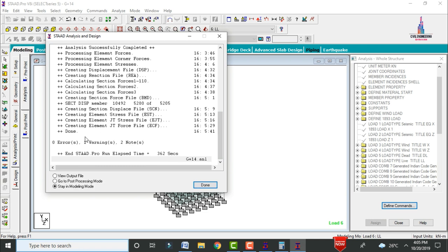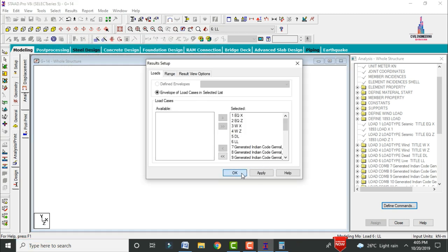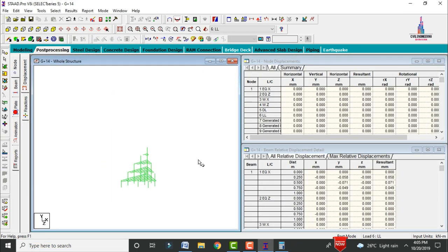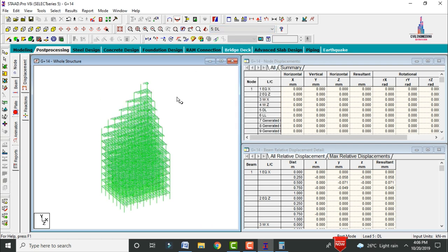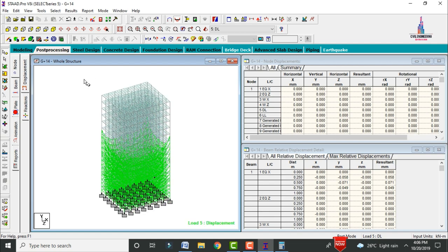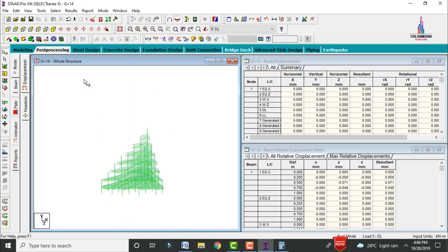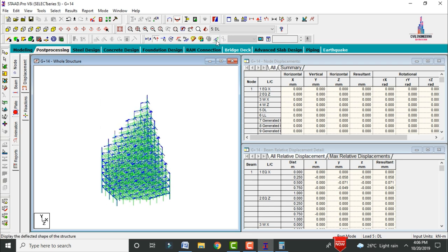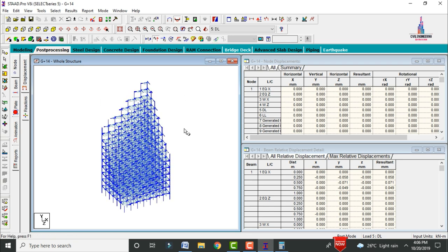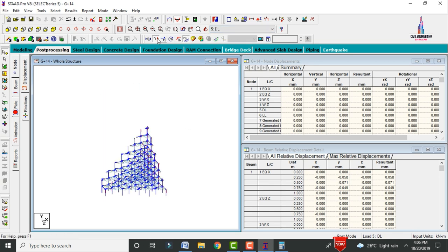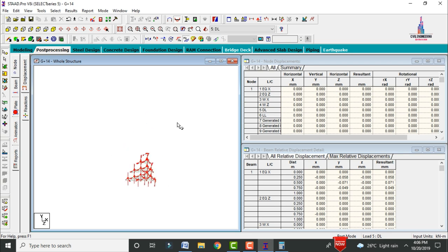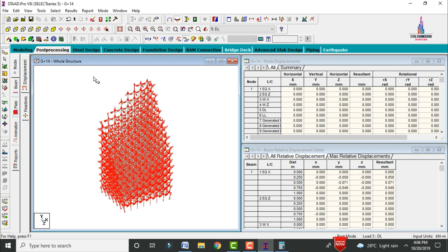The model shows zero errors. Go to Post-Processing mode and click Done. Apply your load cases and click OK. The deflection diagram is now shown due to live loading. You can change to dead loading to view the corresponding deflection. Select FY value to view the shear force diagram under dead load, and select MZ to view the bending moment diagram.